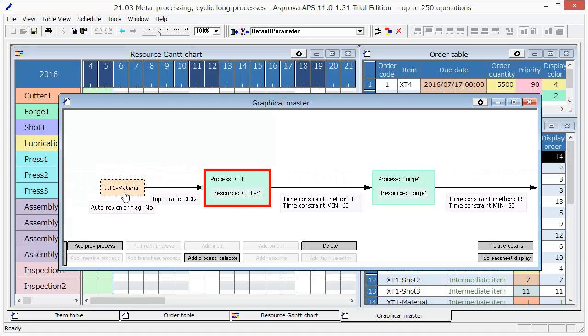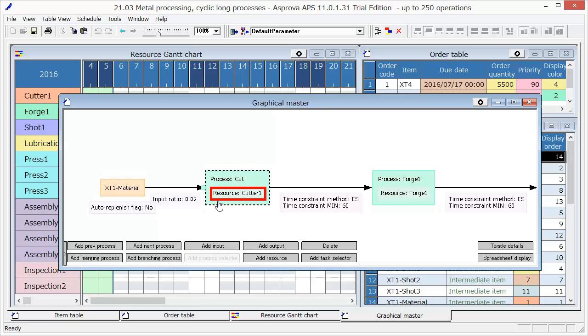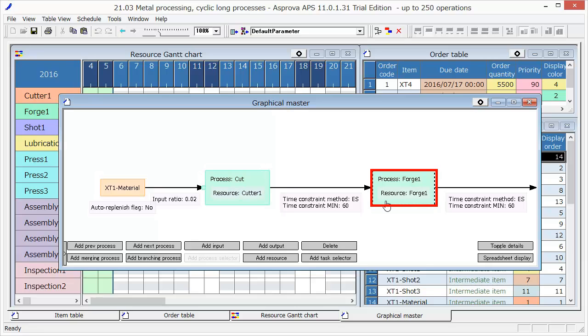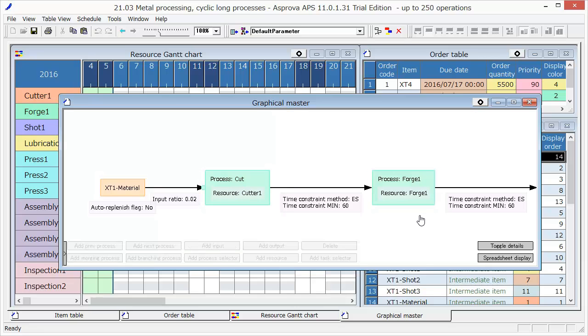Named Cut. Equipment named Cutter 1 is used in the cut process. After the cut process, production goes through Forge 1.